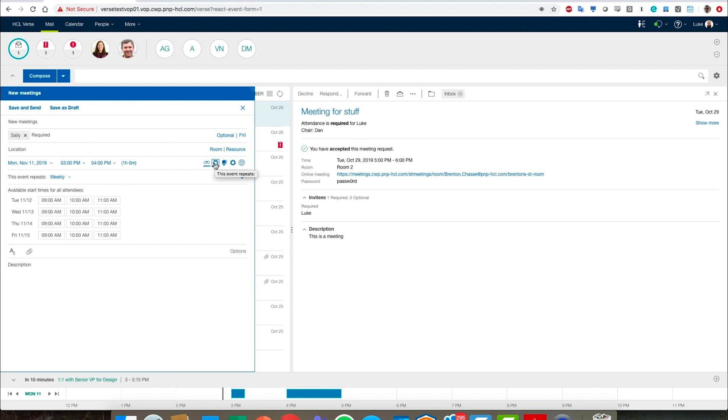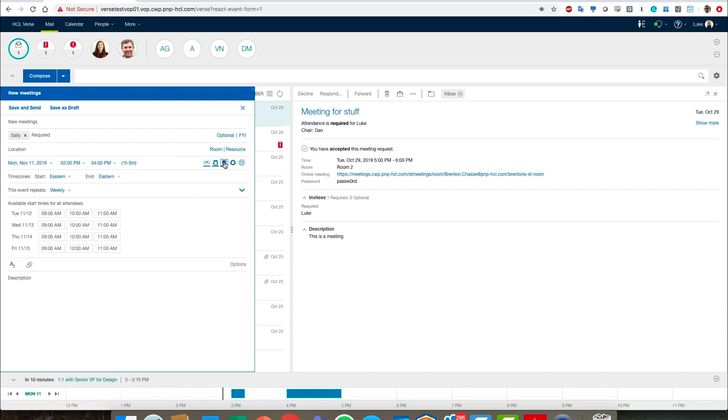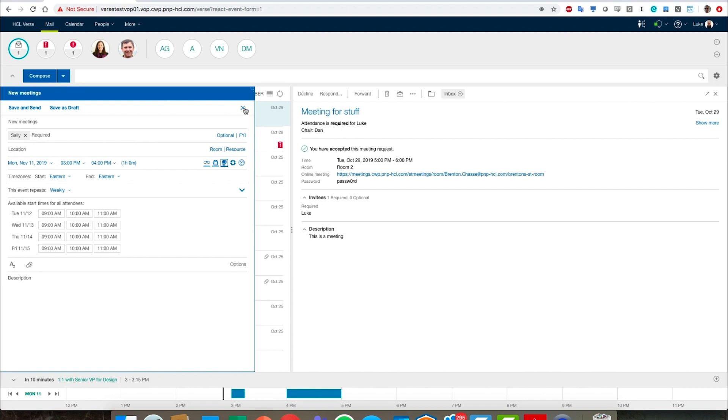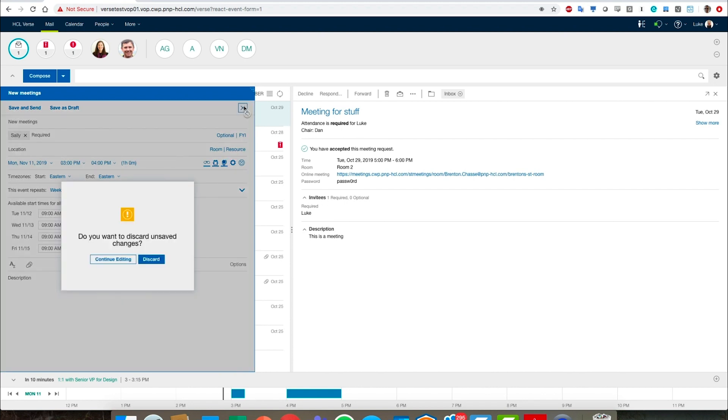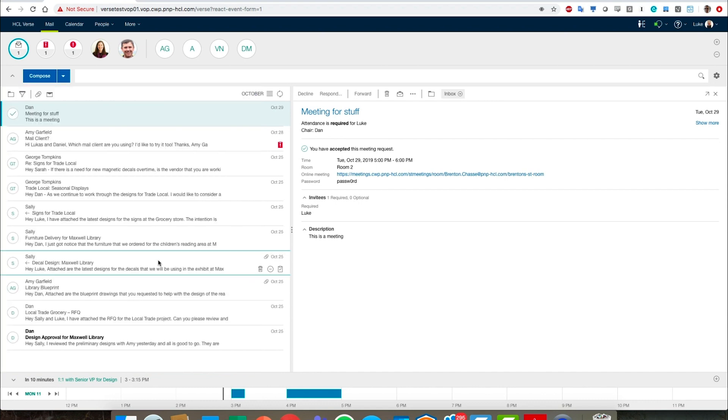And then another one will show us the time zones. So what you see is a very progressive disclosure of different elements of setting up a meeting. This keeps the calendar from getting kind of unwieldy and showing too much information at once. So it's a nice design feature in the calendar that is part of Verse on premises.